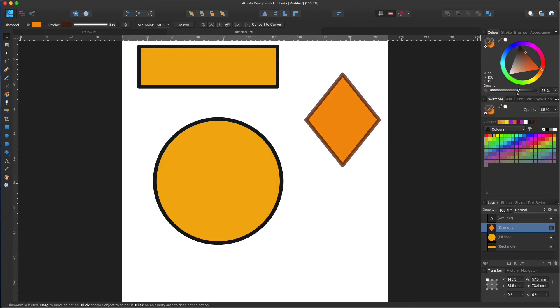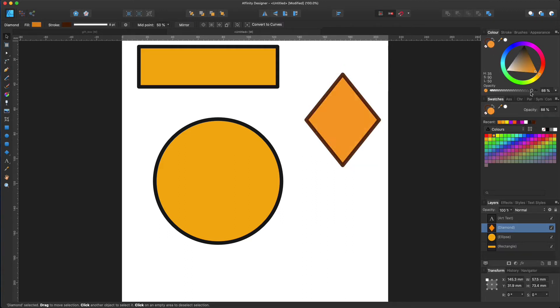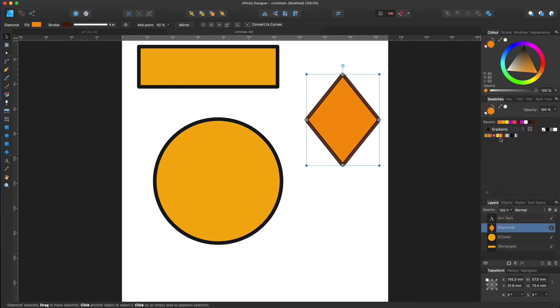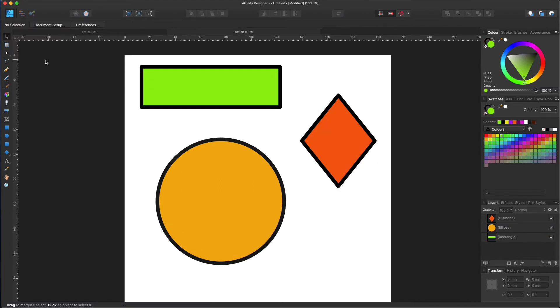Also, you can easily control transparency here or you can choose gradient over here. Basically, you can do a lot of things in designer persona. But I will not go into more details at the moment.